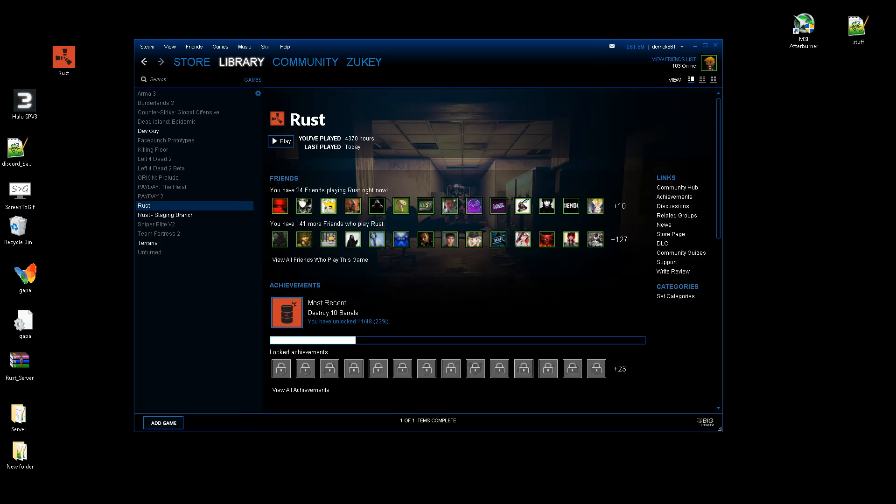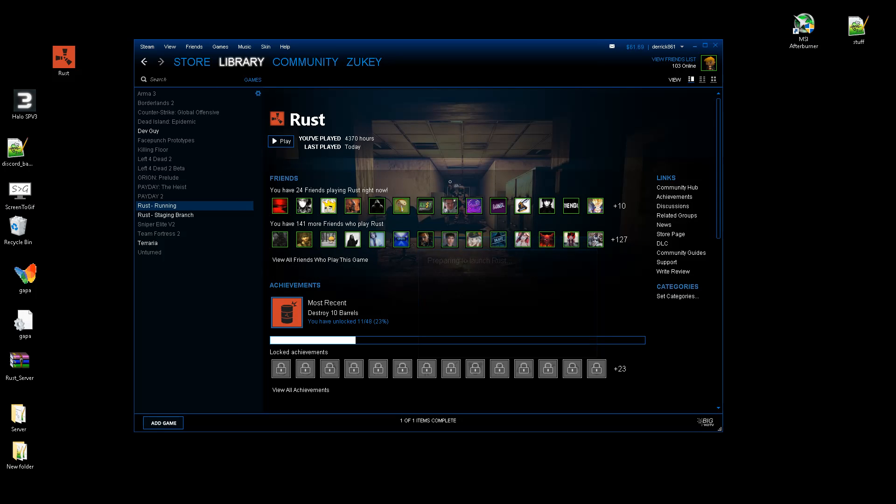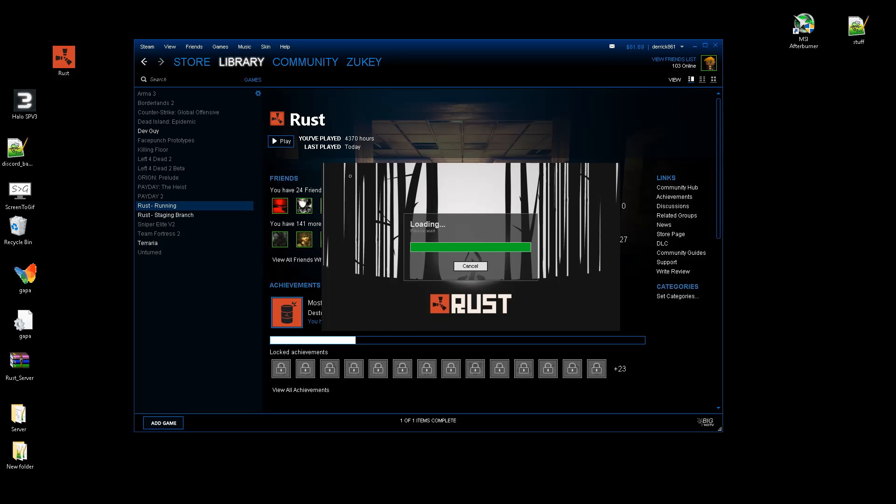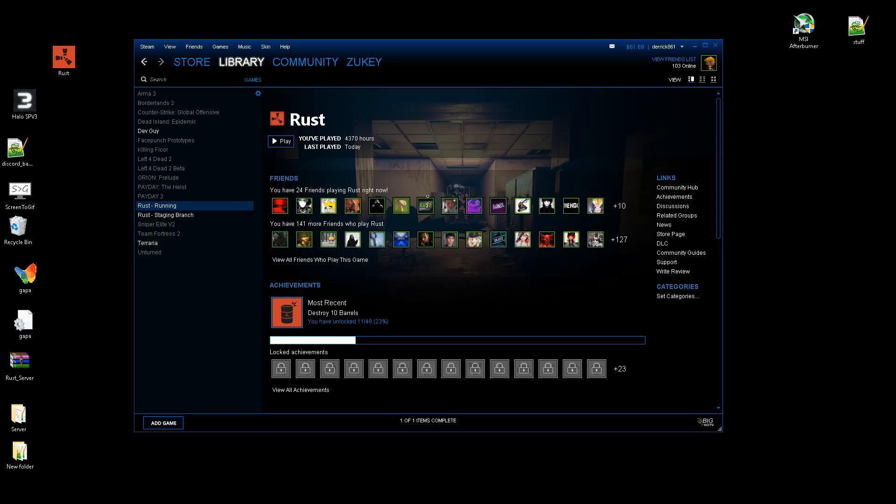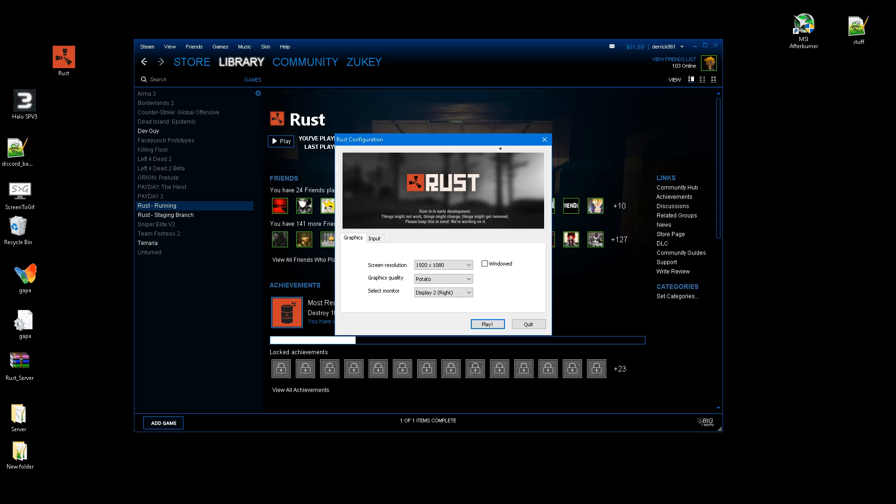So after you've done that, you can go ahead and open Rust. And then this will pop up. Make sure that you have this right here unticked because playing the game in windowed will cause the input delay.